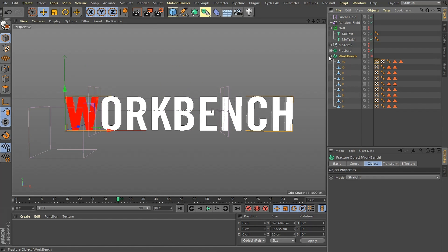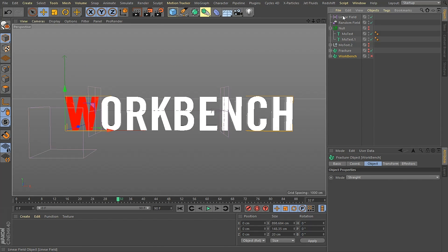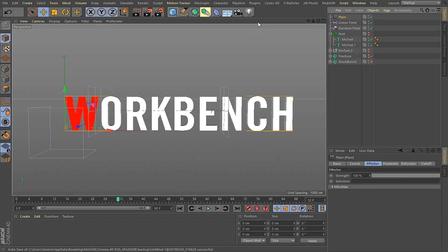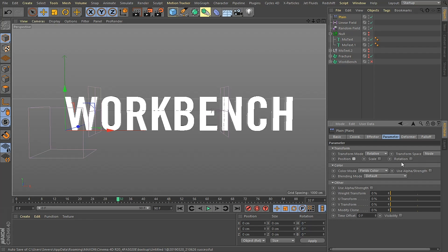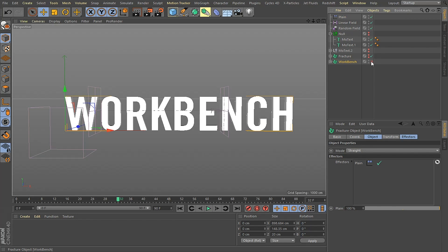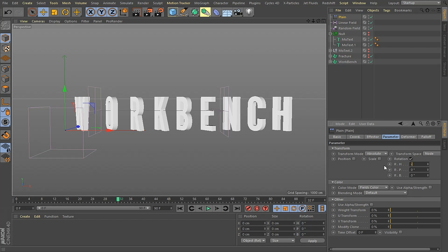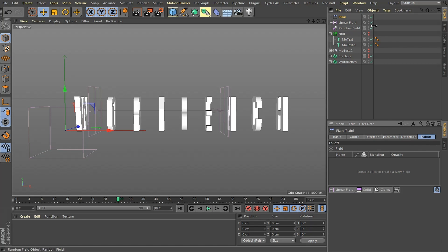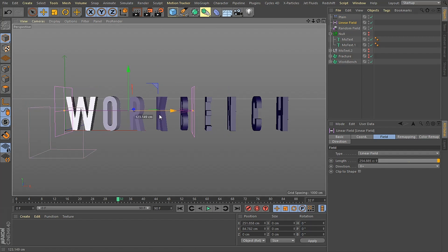The second part is using the field I already made to control a rotation on each of these letters. I grab my fracture object, go into effectors, and grab a plane effector. I'm just going to use a turn — I have to turn this back on — and make this negative 90. Then I'm going to control this with the linear field I've already done. I go into my falloff and drag this linear field in. The cool thing is my linear field is already set up, so now here's my animation.